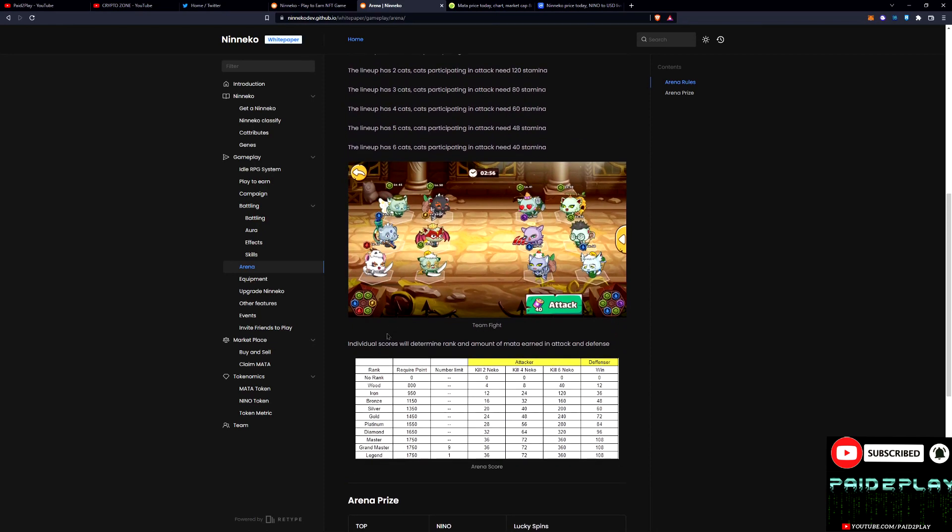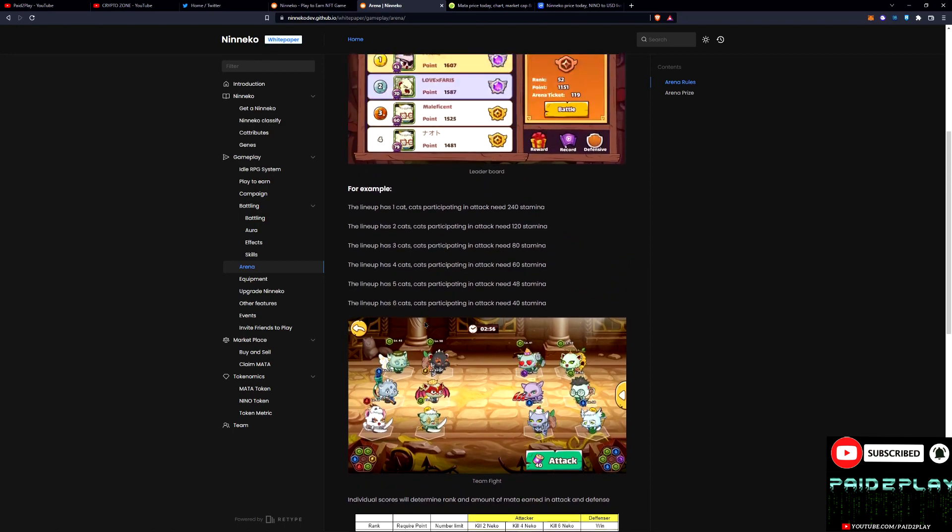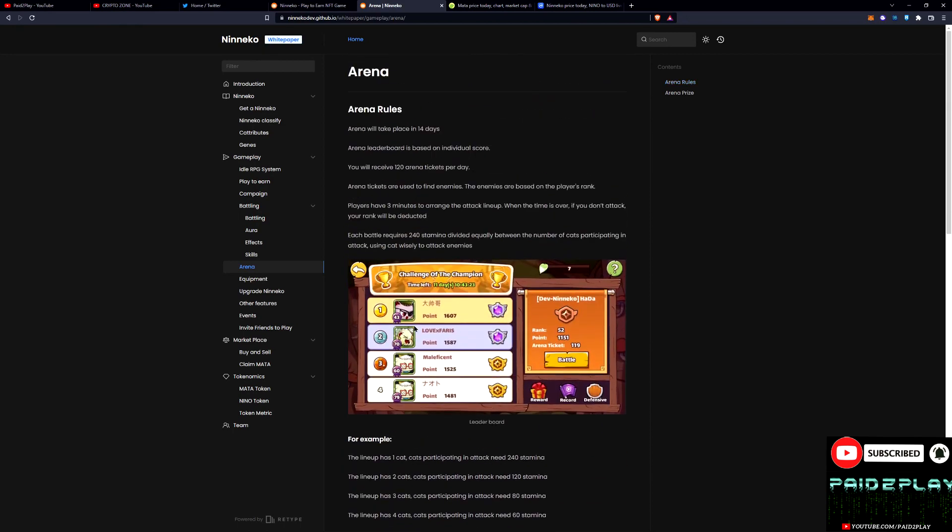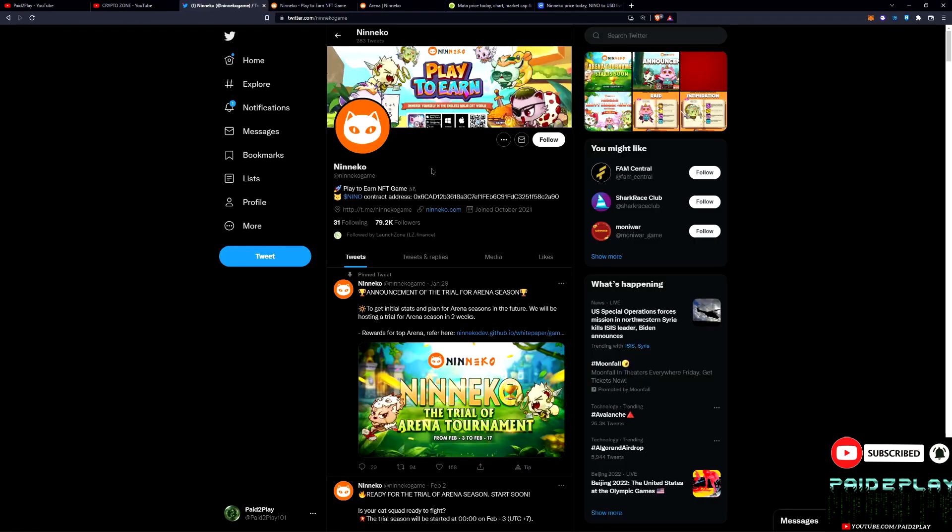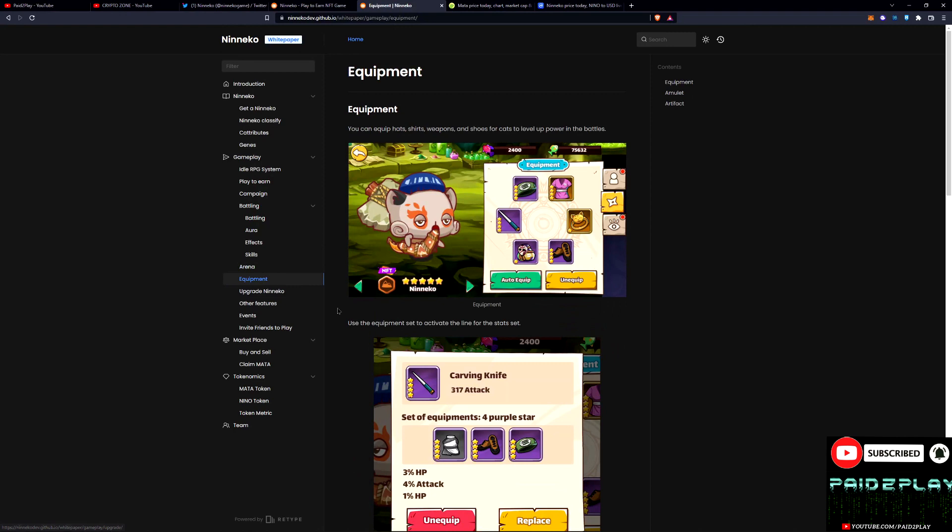Because of the massive following that it has, Niniko is checking in at almost 80,000 followers. So that's massive.